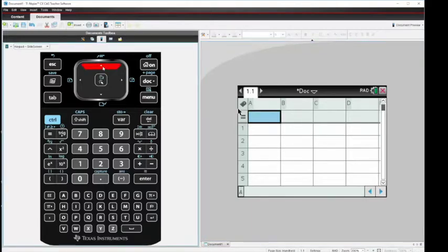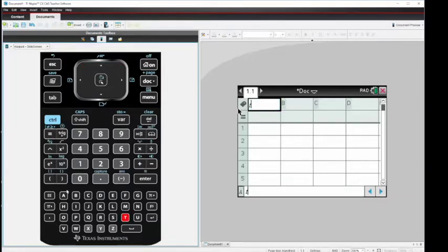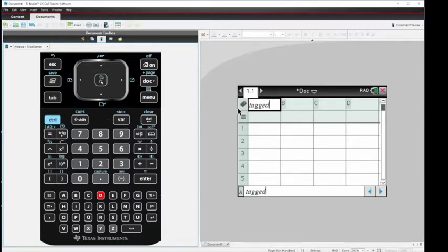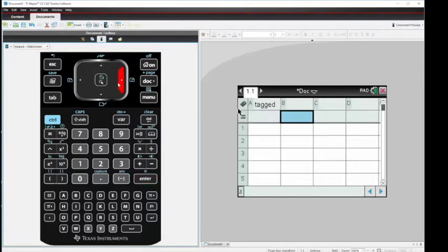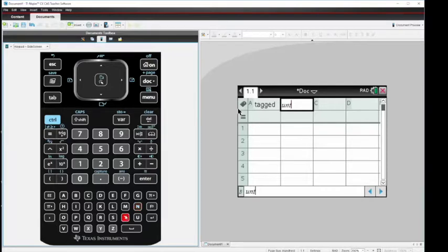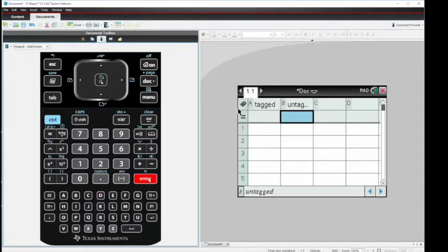So I'm going to get my cursor up to A and now I'm going to type in tagged. Enter and now move to column B, untagged and enter.